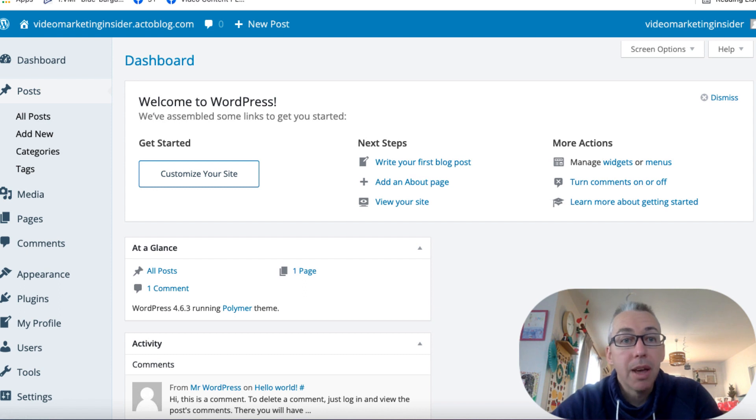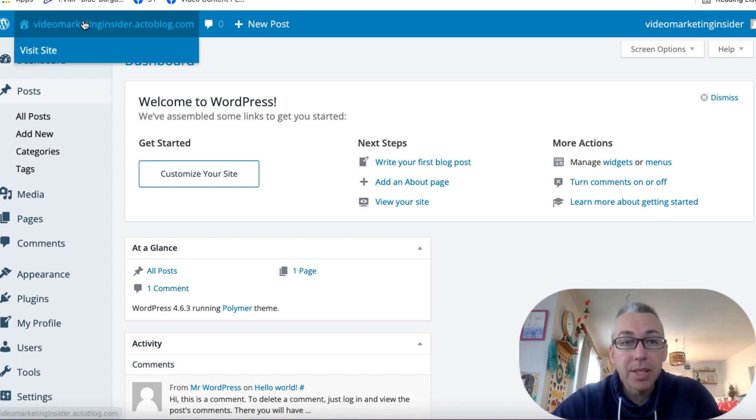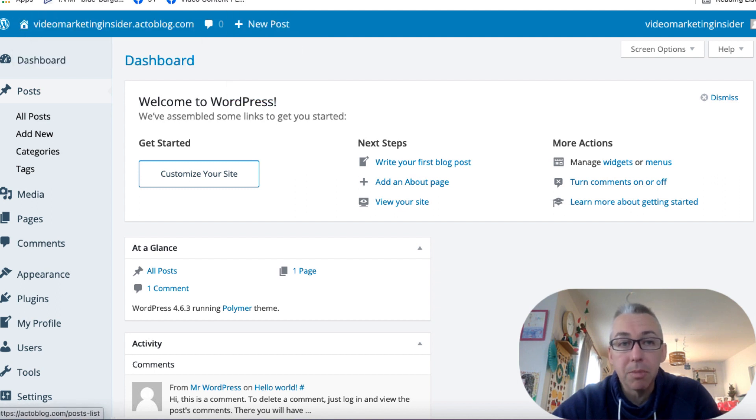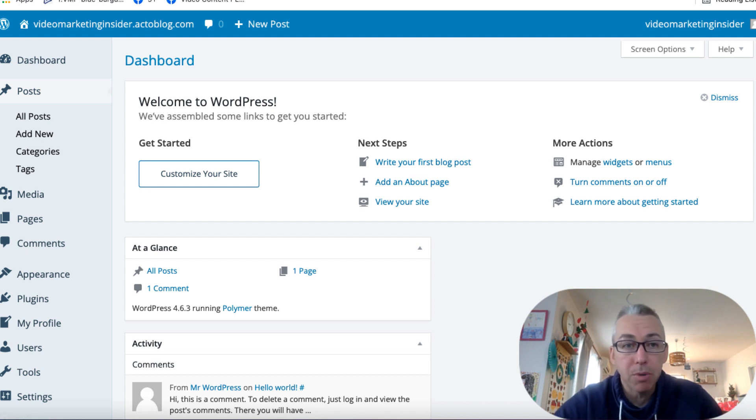So I've called mine here, Video Marketing Insider, because that's one of the sites that I run. And you get this domain here, videomarketinginsider.actoblog.com, because we're using a free version. And as you can see, it just looks like a regular WordPress dashboard.